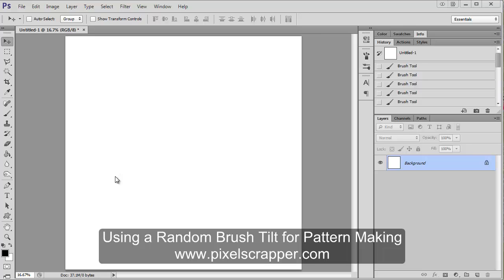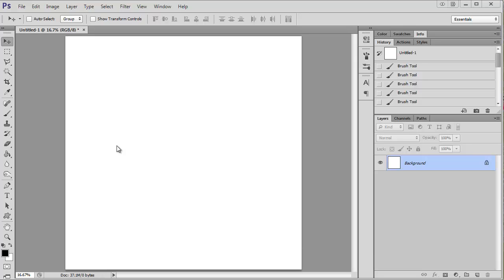Today I'm going to show you how to quickly and easily make a random pattern using a brush.